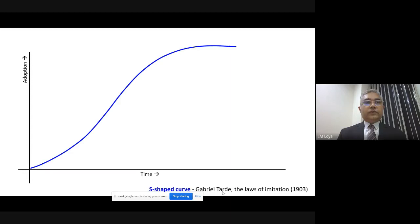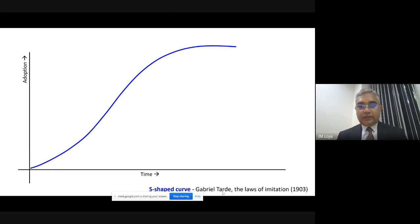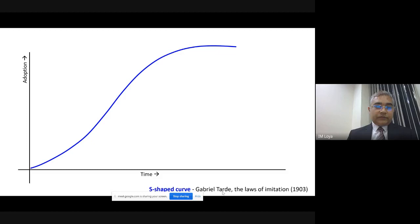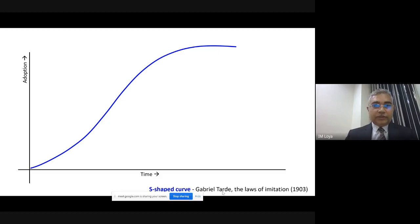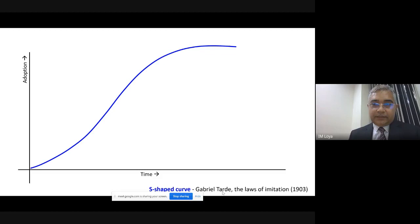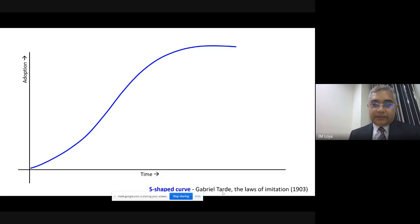This field of study started in 1903. Mr. Tarde proposed in his book 'Law of Imitation' that adoption of innovation follows an S-curve — an S-shaped graph. Over time, adoption starts slowly, increases rapidly, and then flattens. This curve proved to be the mother of all subsequent concepts developed in this field. Tarde is sometimes regarded as the forefather of innovation adoption research, because many tools and models developed later are based on this S-curve.